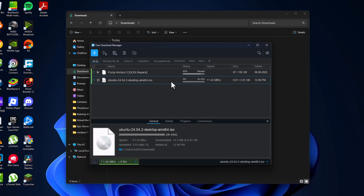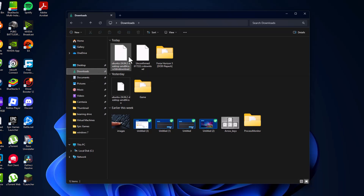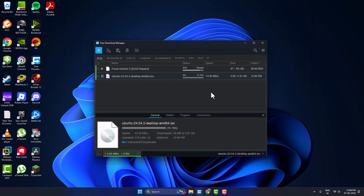This will set the priority to high, and as you can see, the download speed is increasing. After the download is done, it will be in the Downloads folder. That's how you can open a torrent file without uTorrent. Don't forget to like, guys — thank you!